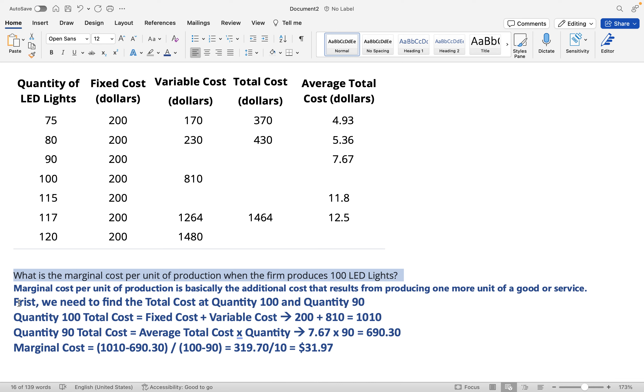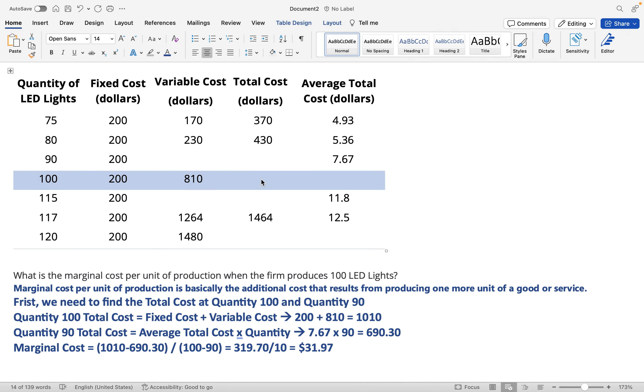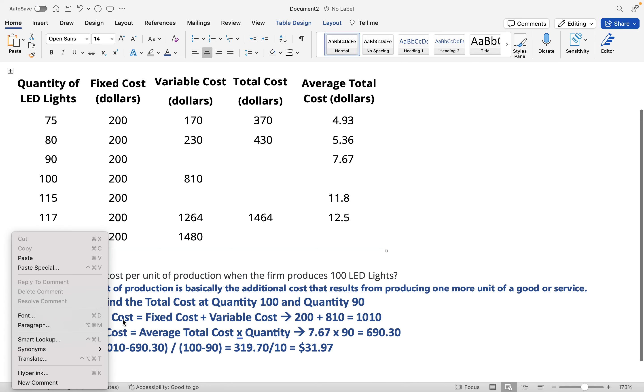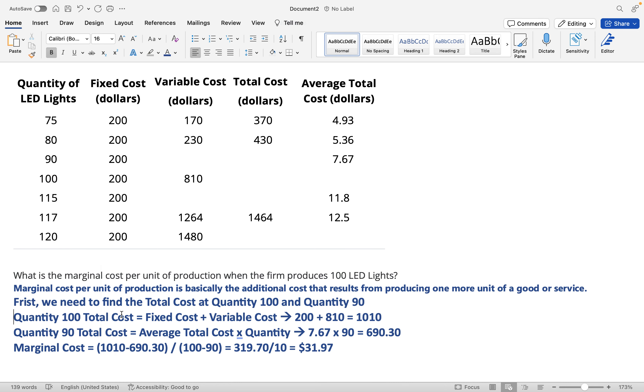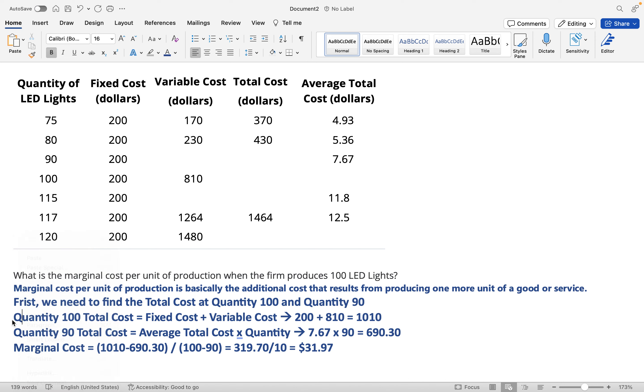First, we need to find the total cost at quantity 100 and quantity 90. We need to find the total cost right here and the total cost right here in order to do the calculation. To find the quantity 100 total cost, we need to find the fixed cost and add it to the variable cost.